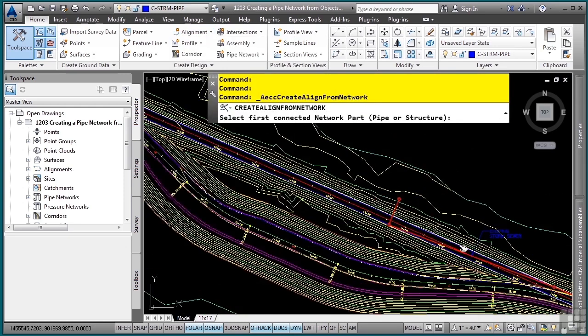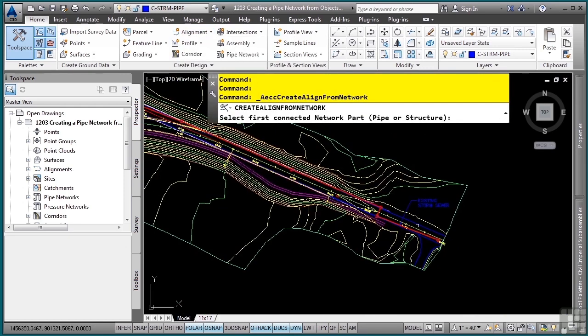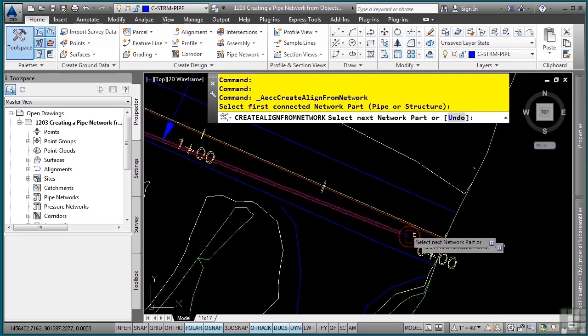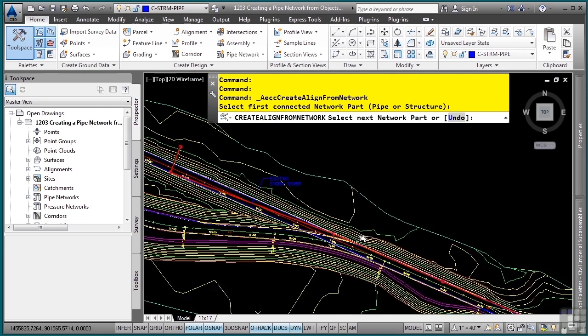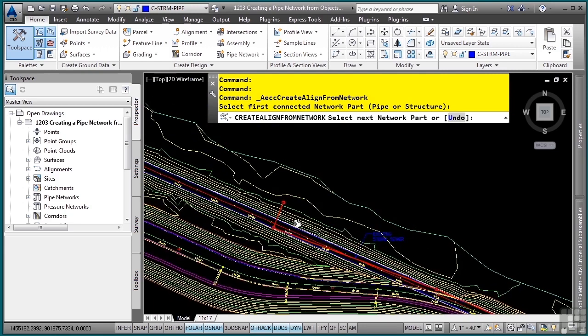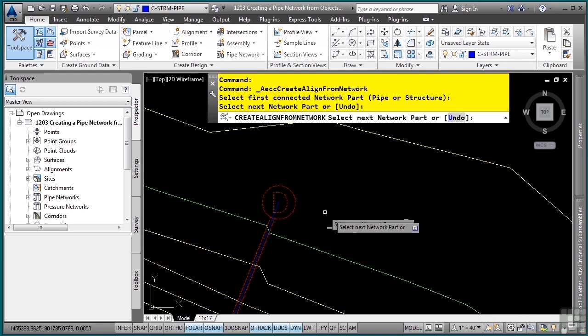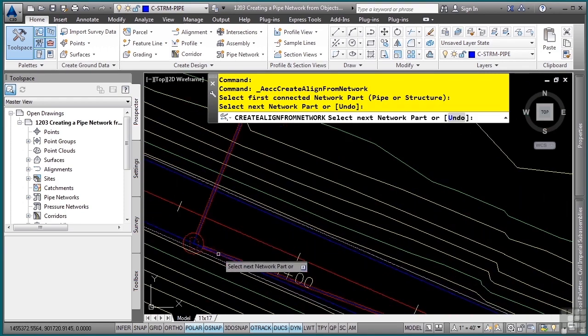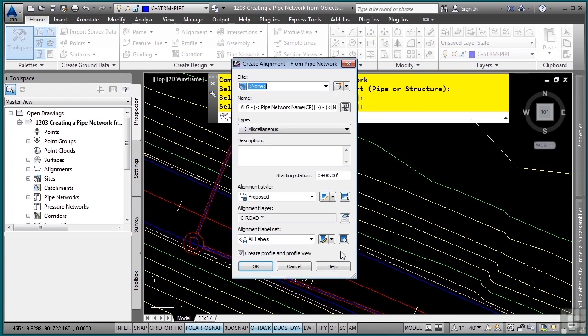It's asking you then to define a first connected network part, so I'll start from the beginning, and then it's asking you to do the next network part, which means go to the end or wherever you want this alignment to actually end. Notice how it selects all the network parts in between. I'll press enter.